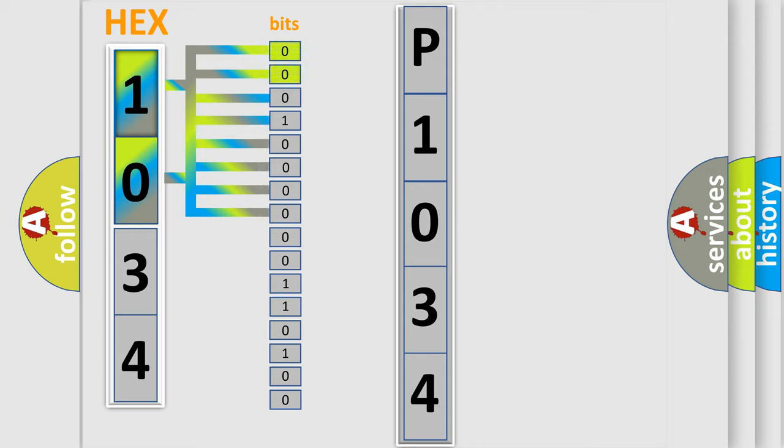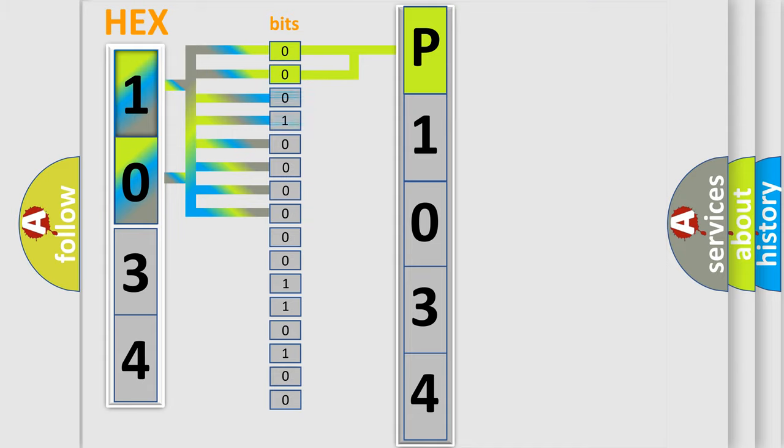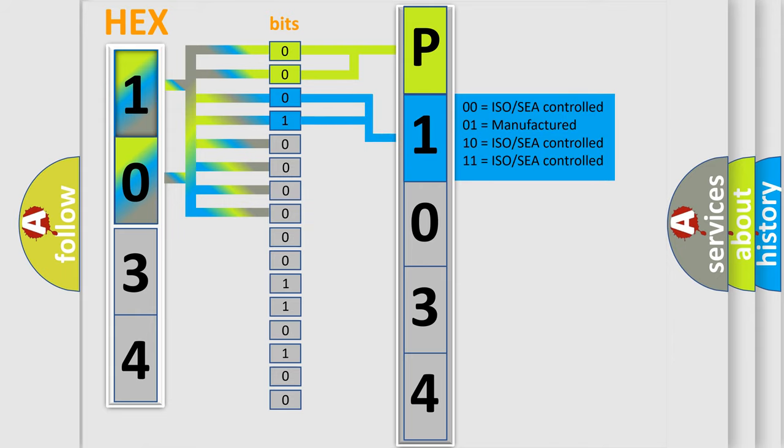By combining the first two bits, the basic character of the error code is expressed. The next two bits determine the second character. The last bit styles of the first byte define the third character of the code.